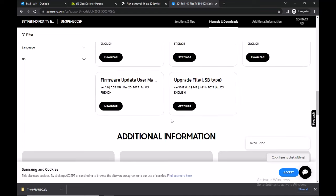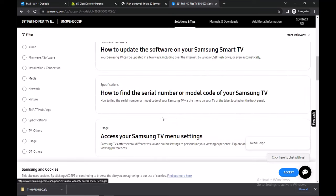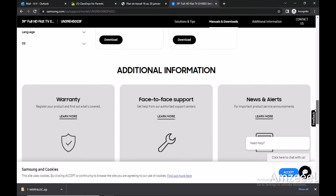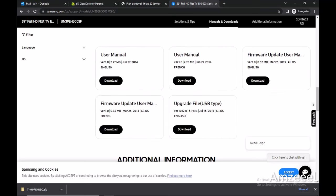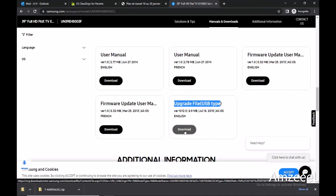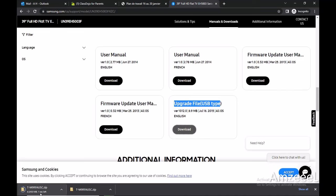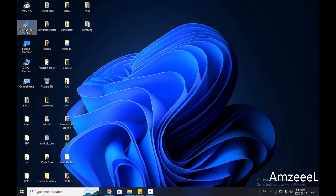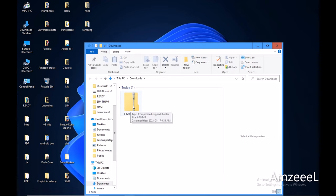Scroll down and you will see information about your TV. You have the user manual, and this is what I'm looking for: upgrade file USB type. This is the software—press download. Once the file is downloaded, go to downloads in your computer. It's this zip file.